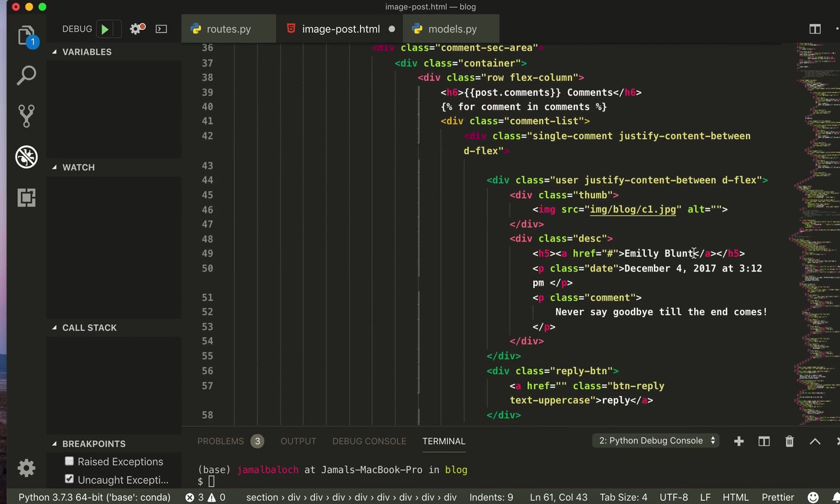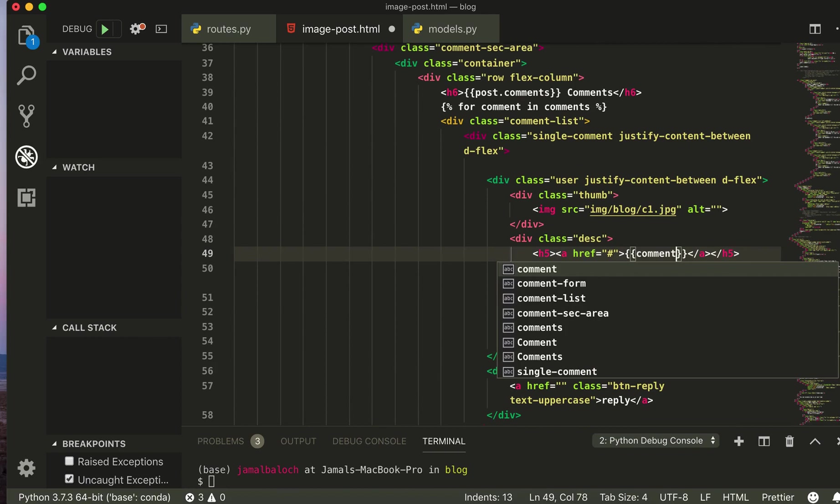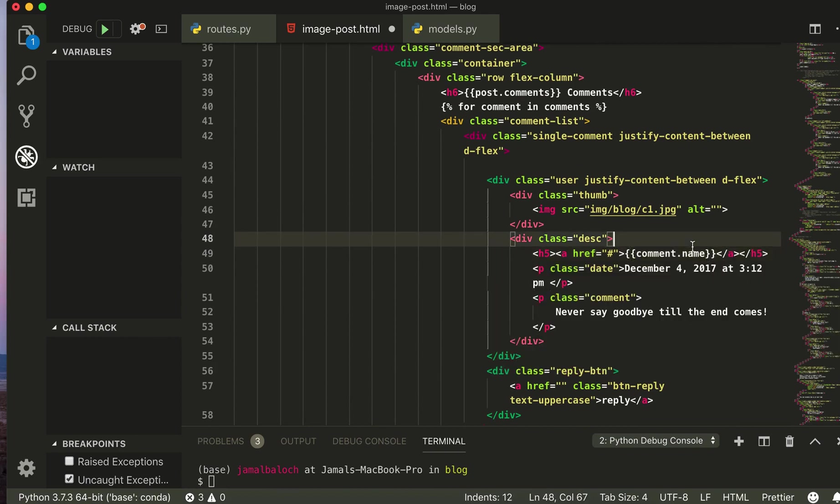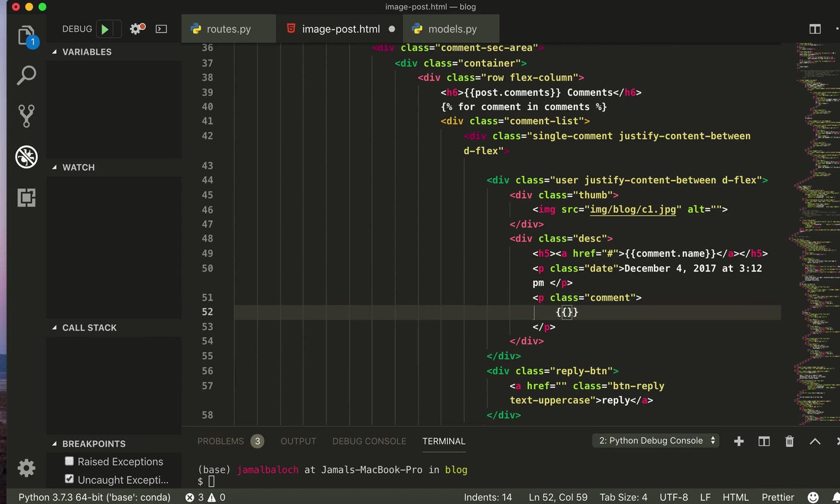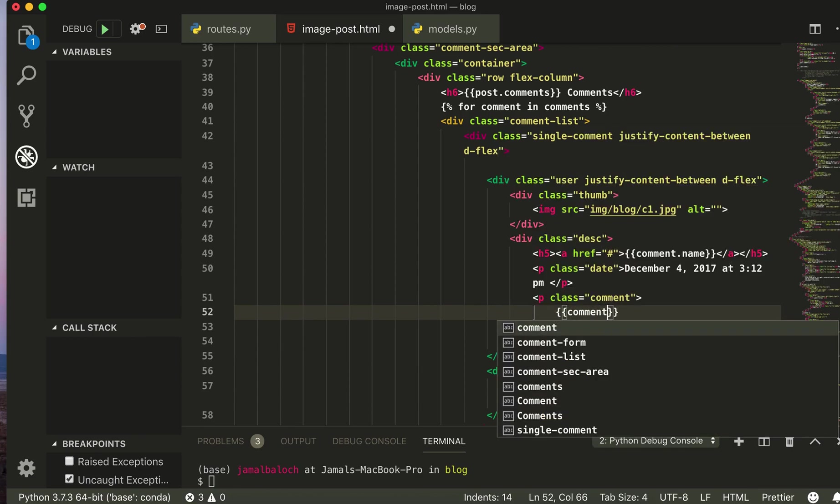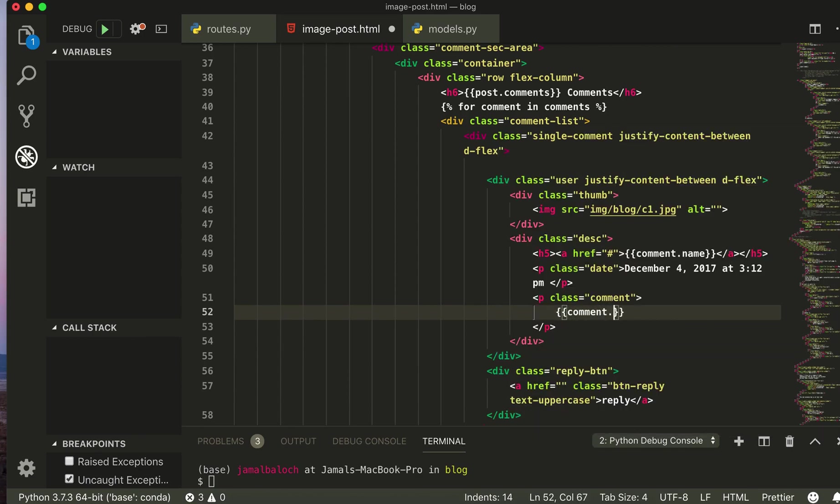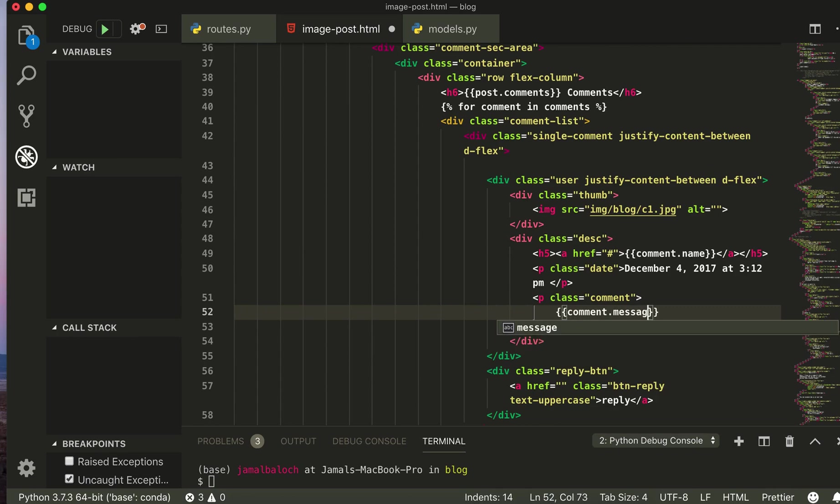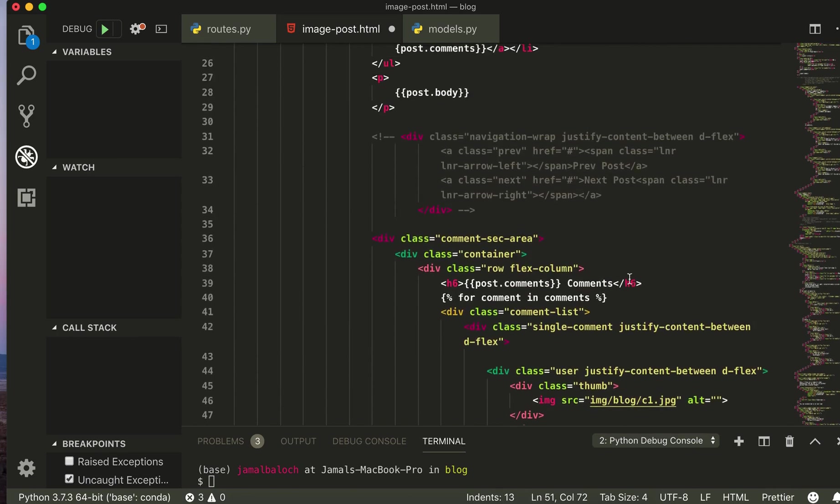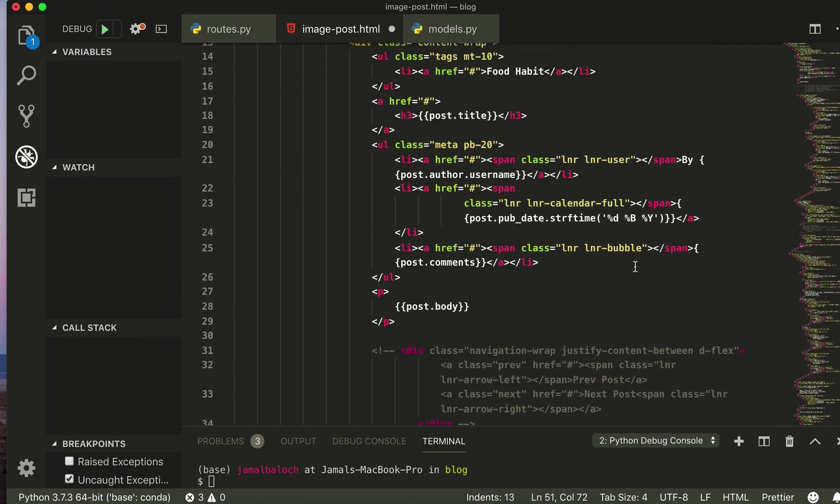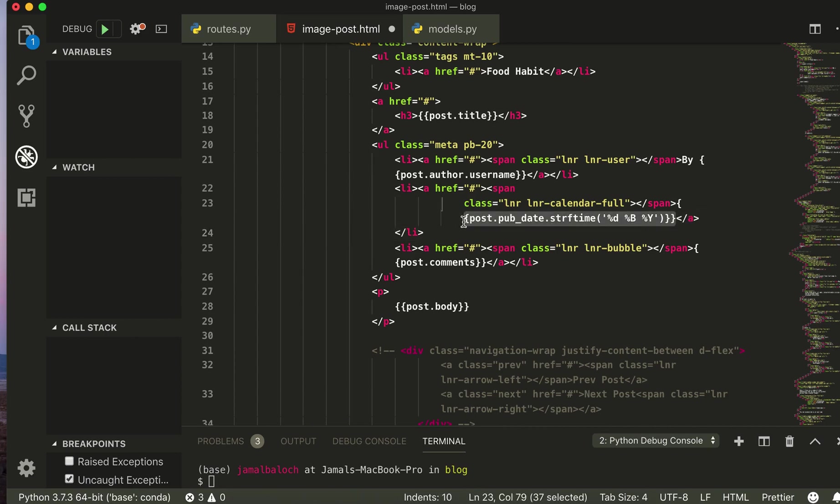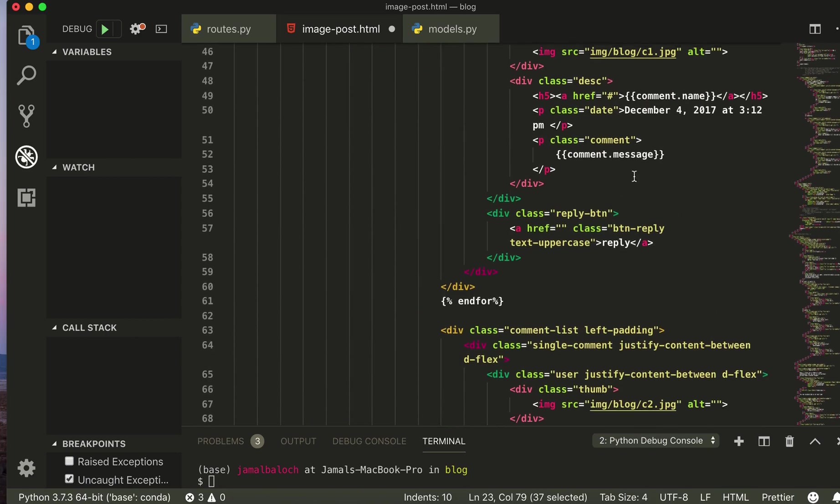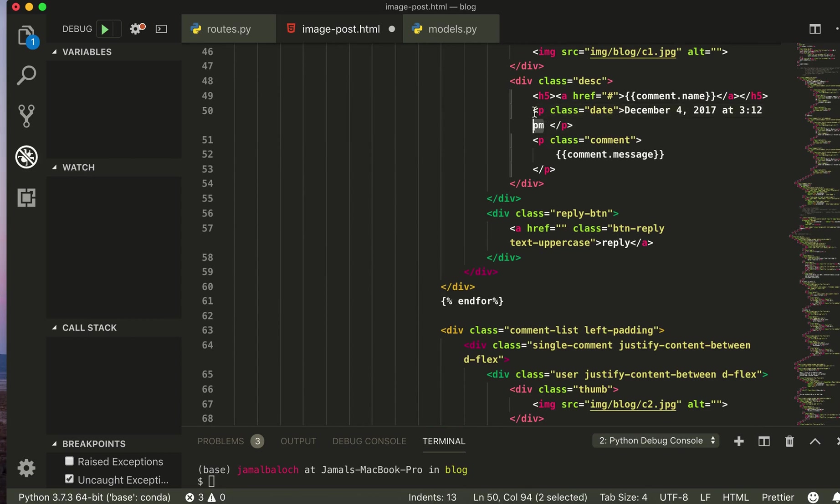And here comment dot name and comment dot message. And for the date I will copy this and paste it here. So I think now it's good.